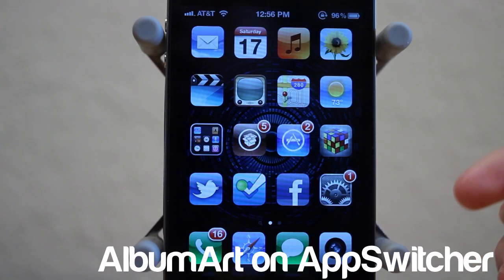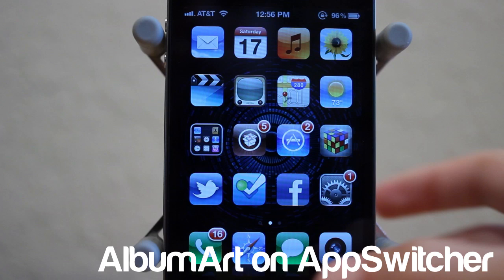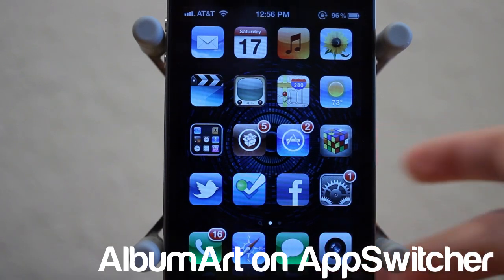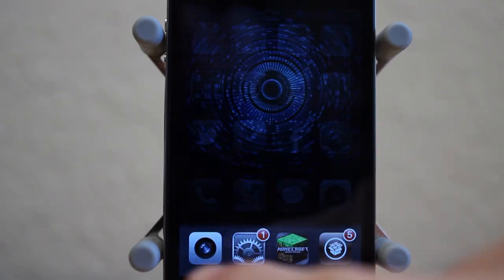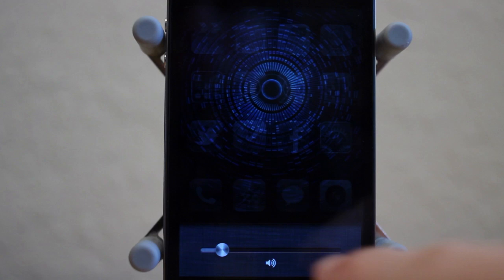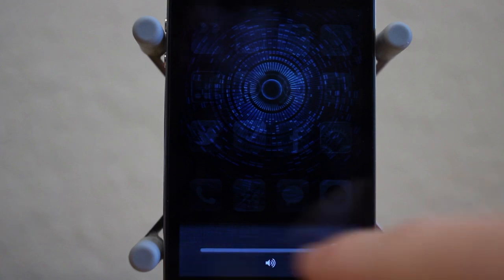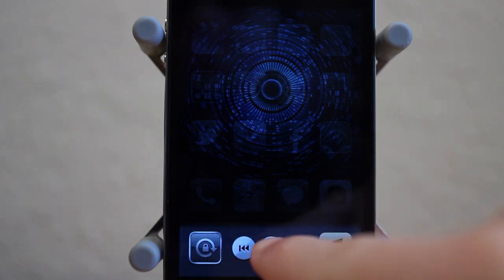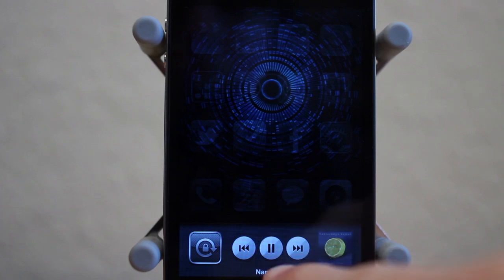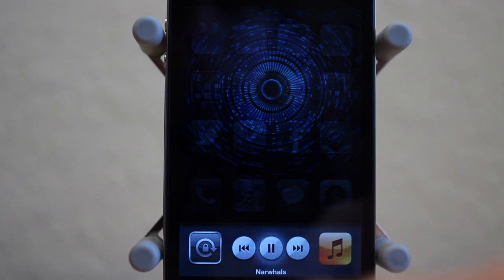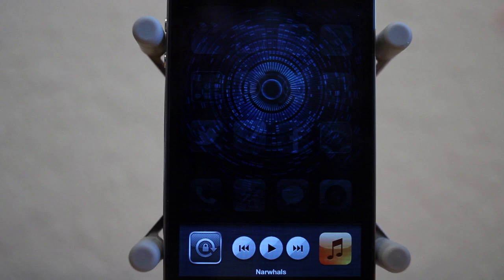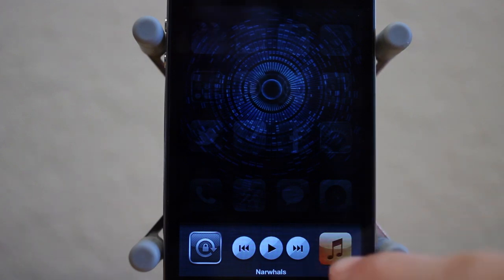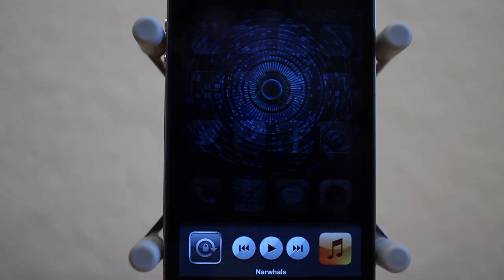Next up is a tweak called Album Art on App Switcher. This is a pretty cool tweak, and what it does is it allows you guys to put your album artwork instead of the little iPod logo. As you can see here, there's the music logo, and now if I go ahead and start a song up, you just saw that there was the album artwork instead. Of course I can't play the song because it's copyrighted, but it switches out the album artwork for the music logo when it's playing.